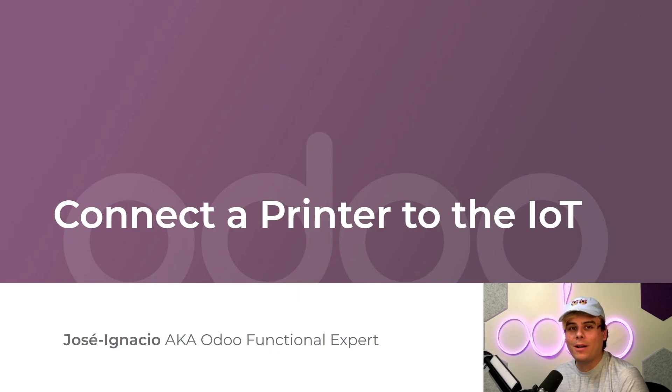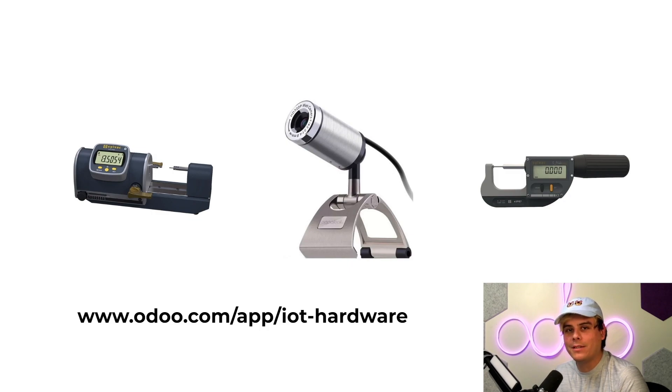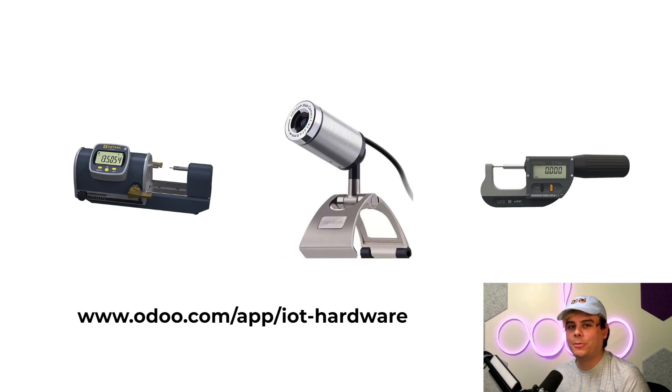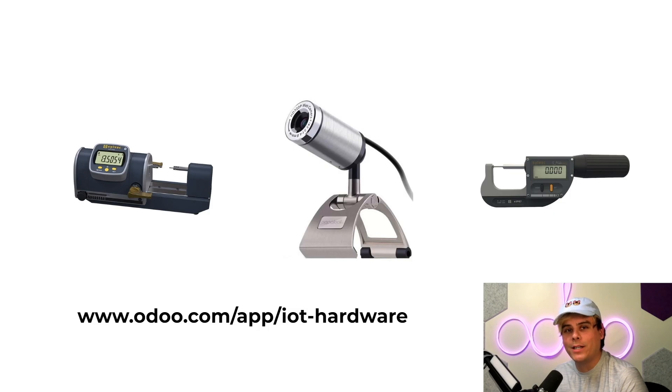Now with Odoo's IoT Box, we can connect tons of different devices to our database, ranging from label printers, cameras, scales, payment terminals, even measuring devices, and as you saw, my foot pedal as well.